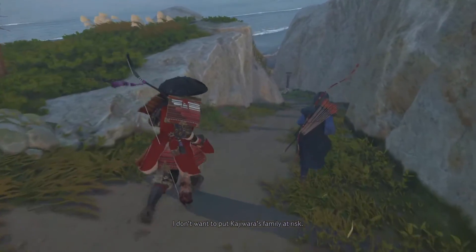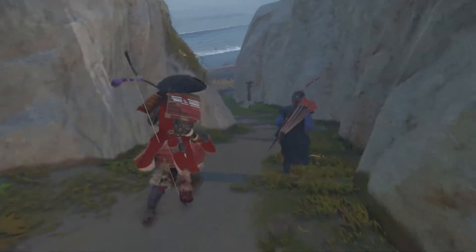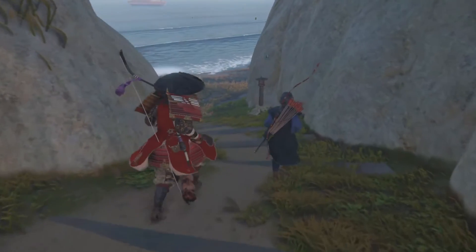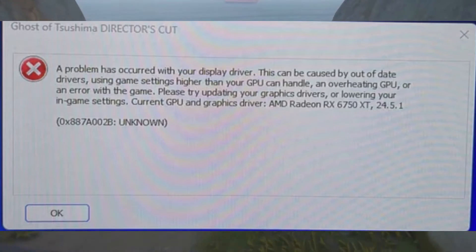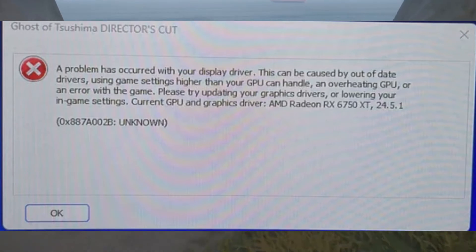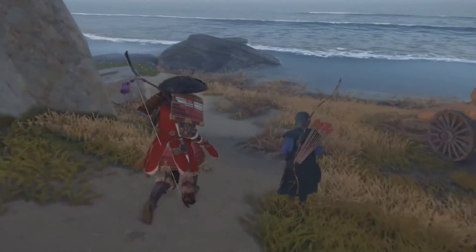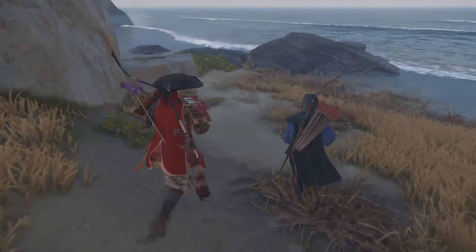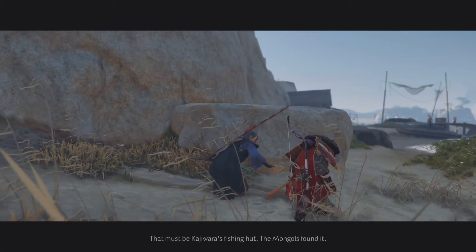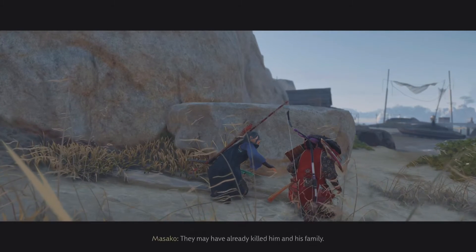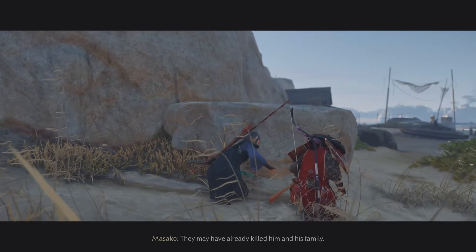When trying to start Ghost of Tsushima Director's Cut, some players are encountering an error code 0x887A002B, unknown. The error message states: a problem has occurred with your display driver. This can be caused by out-of-date drivers, using game settings higher than your GPU can handle, an overheating GPU, or an error with the game.